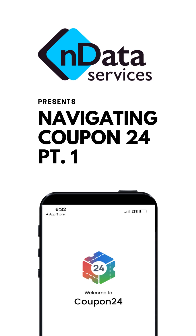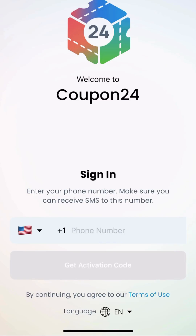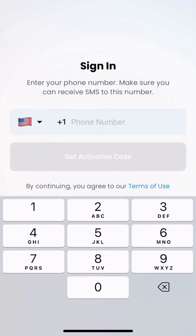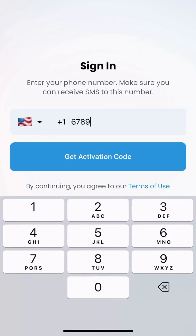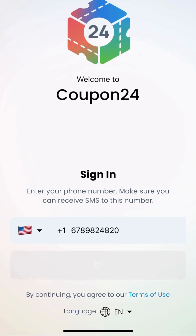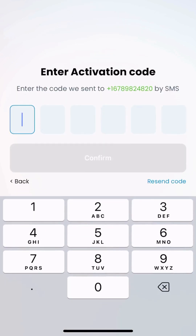This video is about how to use the Coupon24 app. Once you've downloaded the app, you're going to sign in by putting in your phone number, and an activation code will get sent to your phone. For iPhones, it normally just pops up.